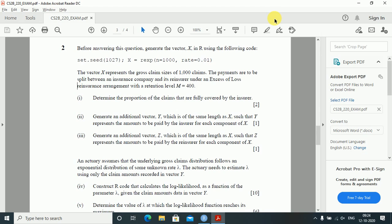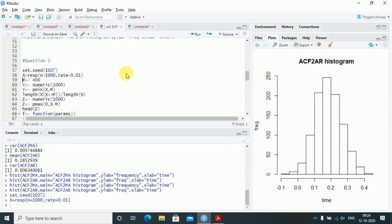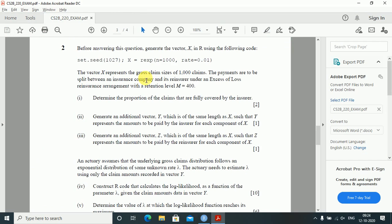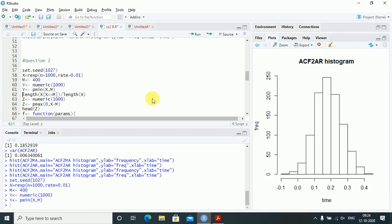Question two: before answering, generate the vector x in R using the given code — set.seed and x equals rexp — as provided. The vector x represents the gross claim sizes of one thousand claims. Payments are split between an insurance company and a reinsurer under an excess of loss reinsurance with retention limit m equals 400. Determine the proportion of claims fully covered by the insurer.